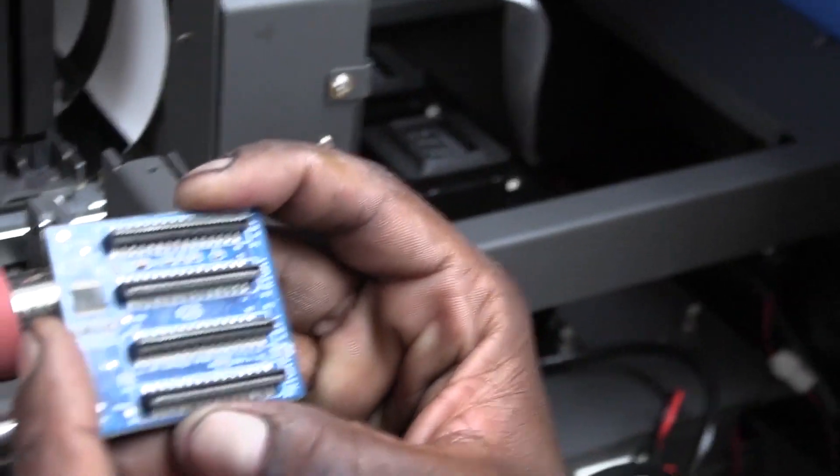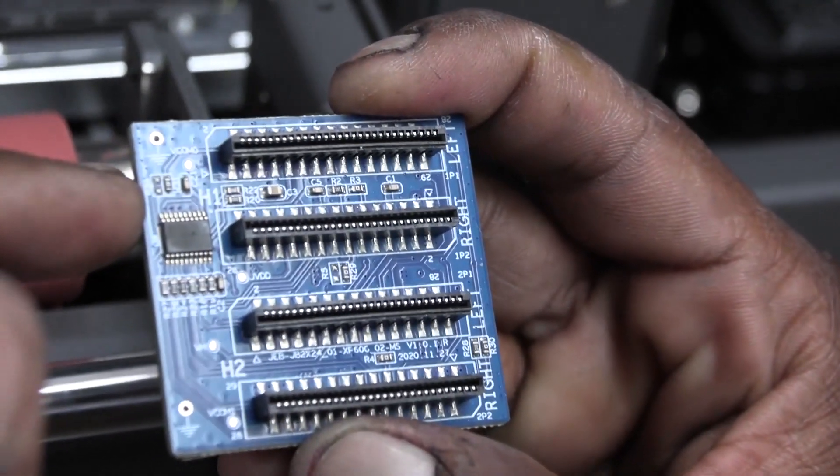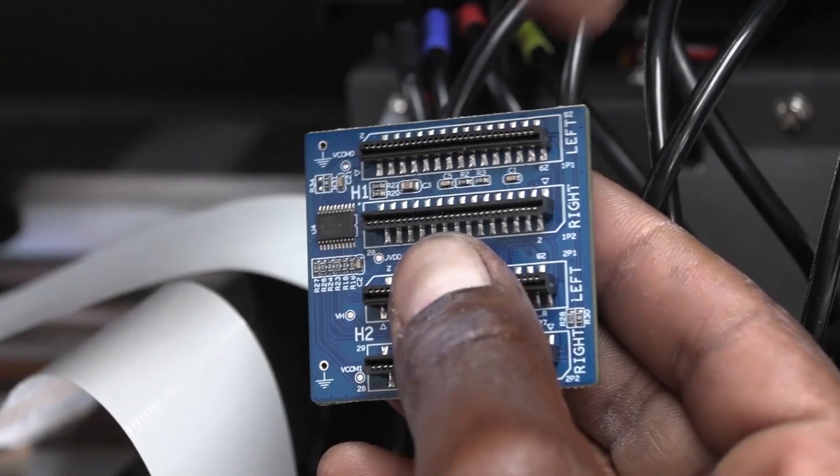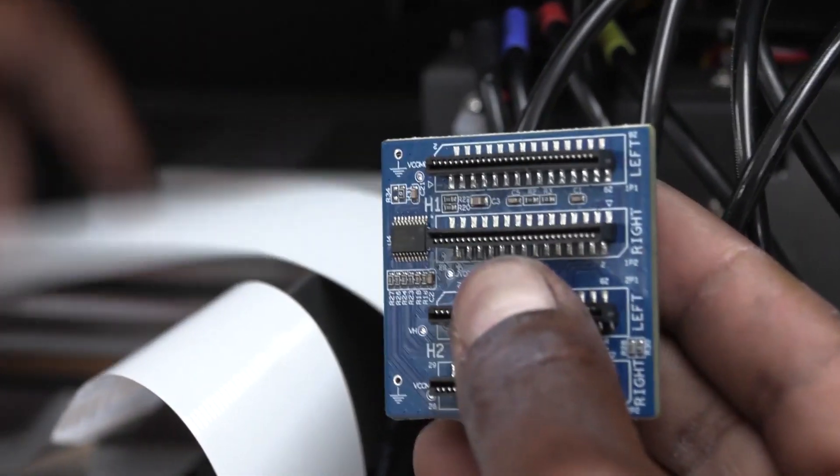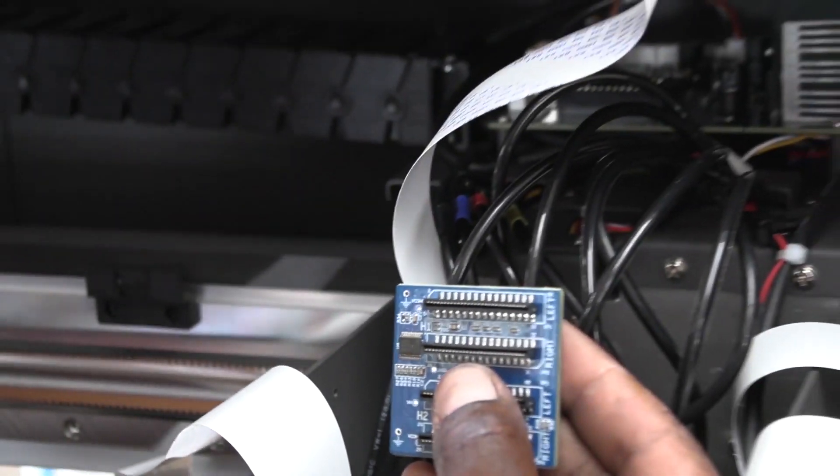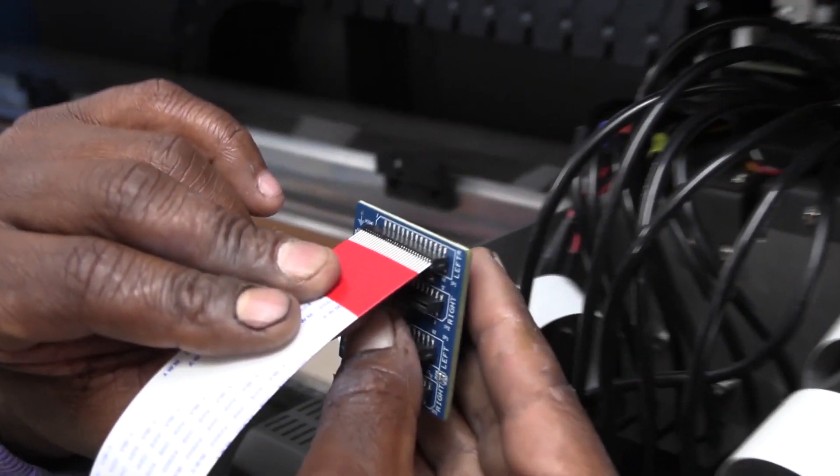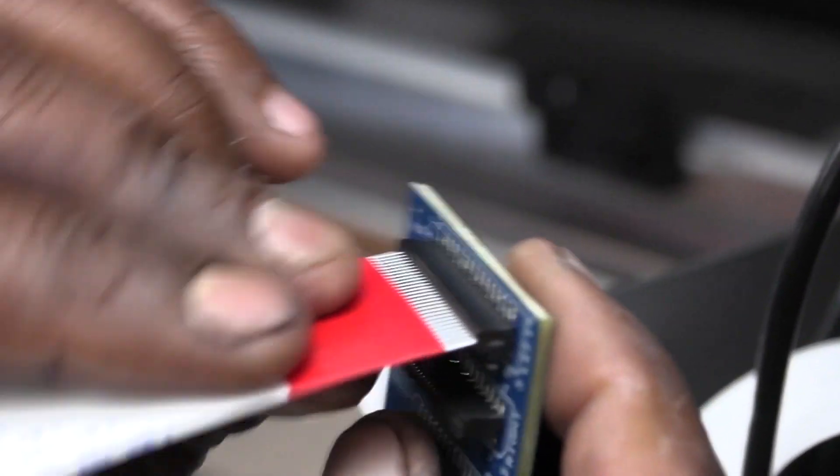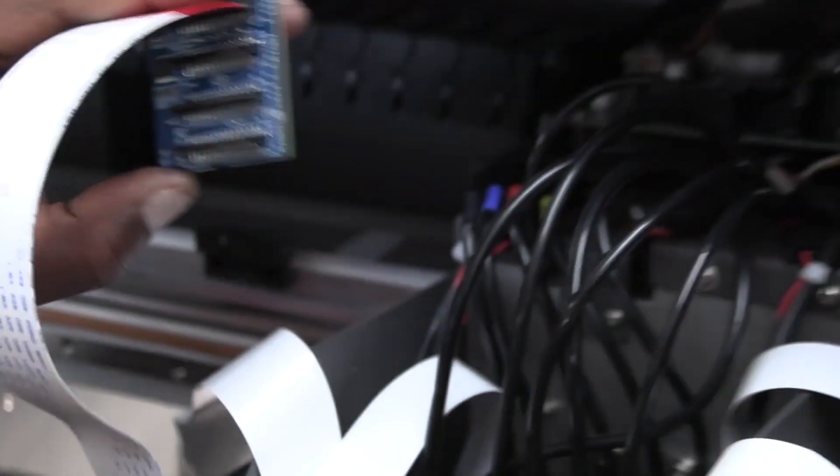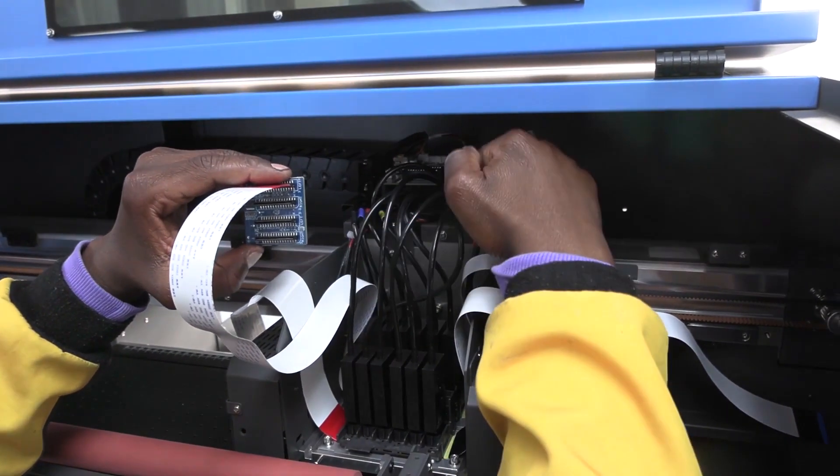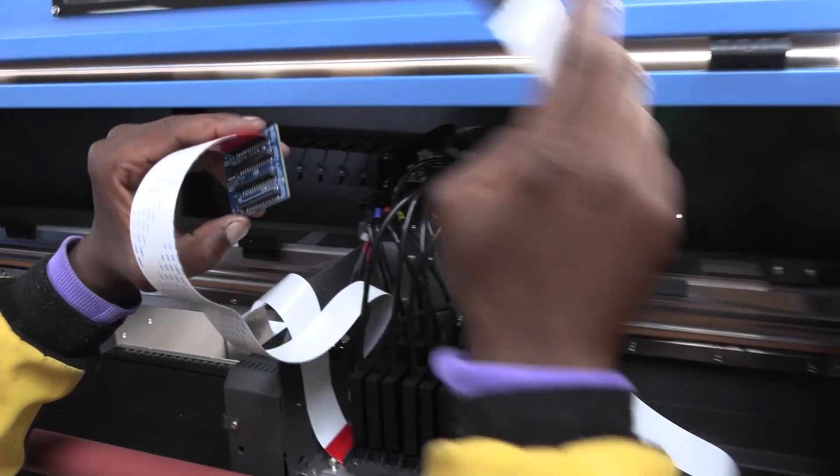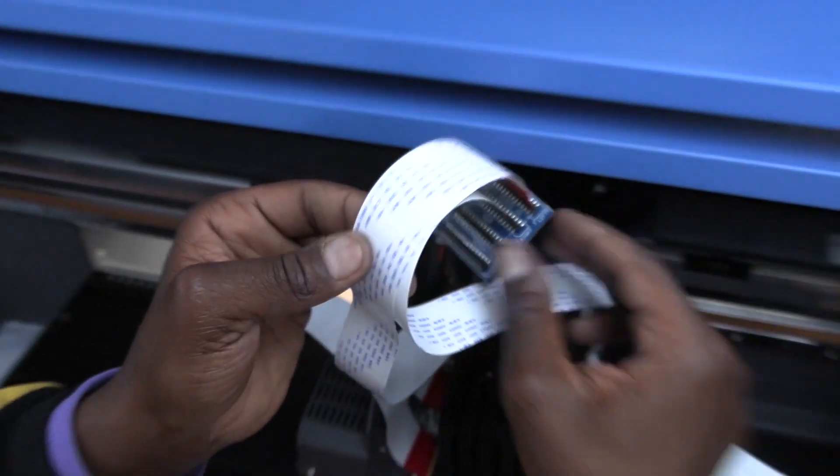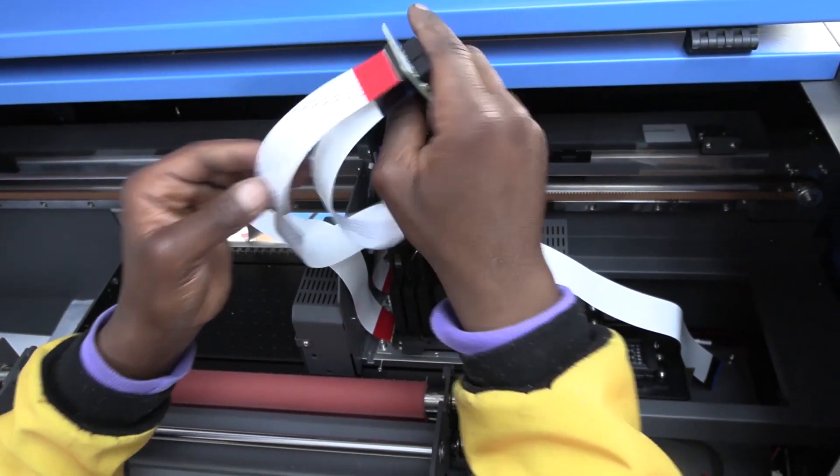You now need to attach the ribbon cables to the printhead circuit board. With the writing of the circuit board facing you, attach the left color printhead ribbon cable to the top multitrack connector marked left on the circuit board. A gentle push will ensure it in place. Now attach the right color printhead ribbon cable to the top multitrack connector marked right. And do the same for the white printhead ribbon cables. The left goes to the bottom left and the right to the bottom right.